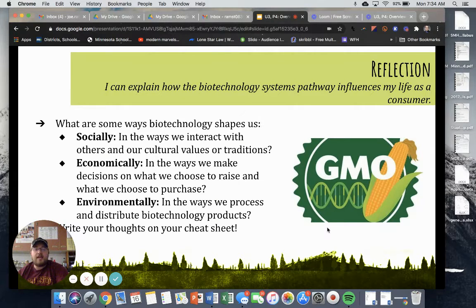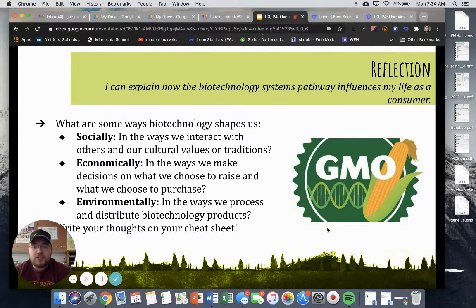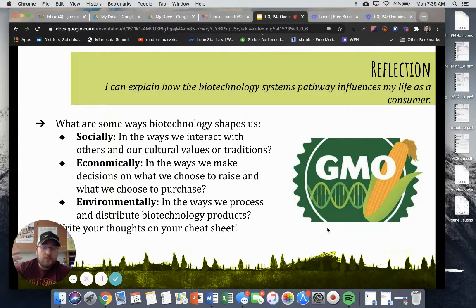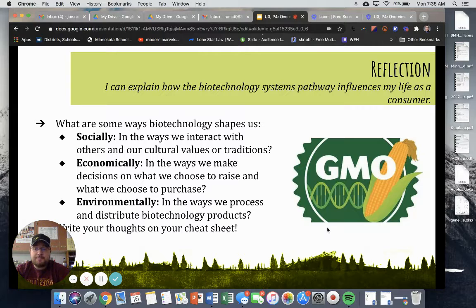Socially, what are some ways that biotechnology influences the way we interact with others? Think about how some people don't know where their food comes from, and when they hear the acronym GMO, they may think it's bad or scary — and it may not necessarily be that. Economically, how does genetically engineering something to produce more using less input influence the economy? And lastly, how does biotechnology influence the environment? Brainstorm these, and I'll give you some feedback when you turn your cheat sheet in. I want to see what you know about biotechnology and GMOs through this exercise.